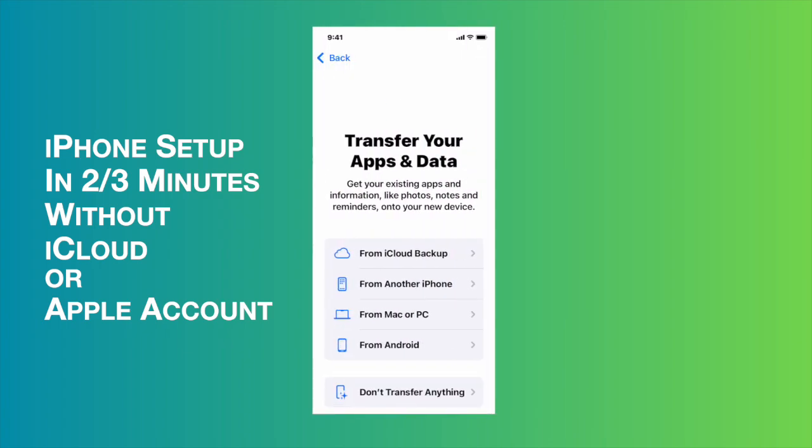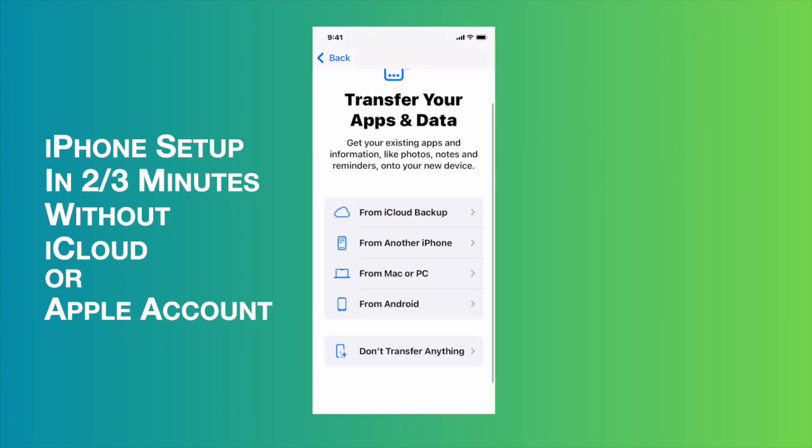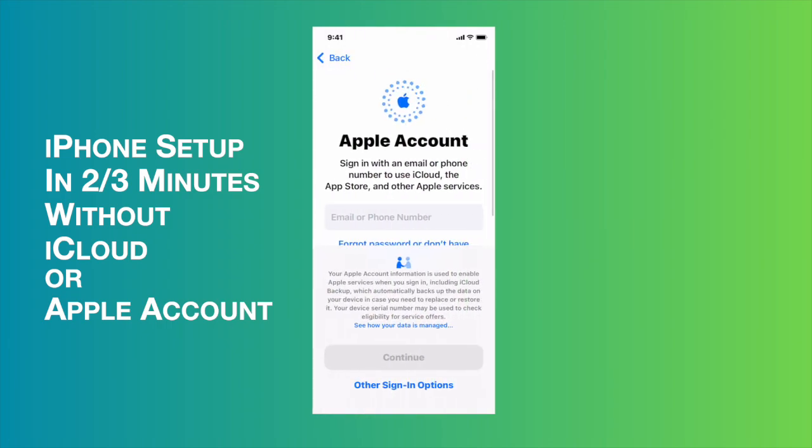Then it is asking transfer your apps and data. I am not interested to do anything, so I'm going to use the last option. I'm going to tap it.